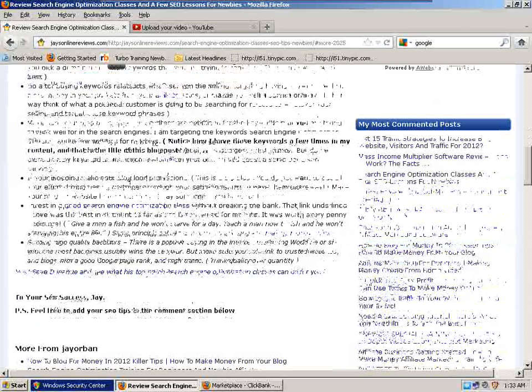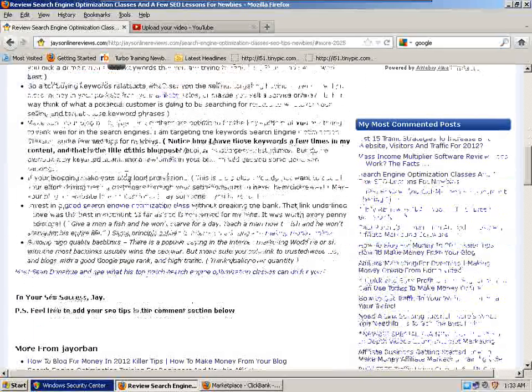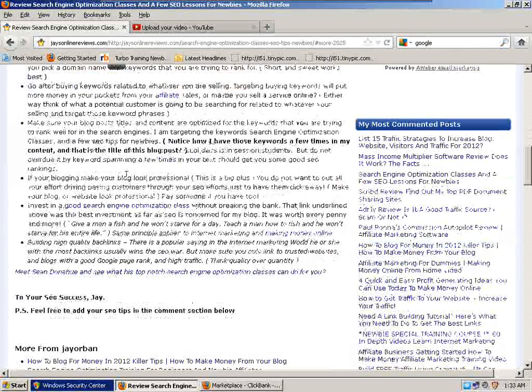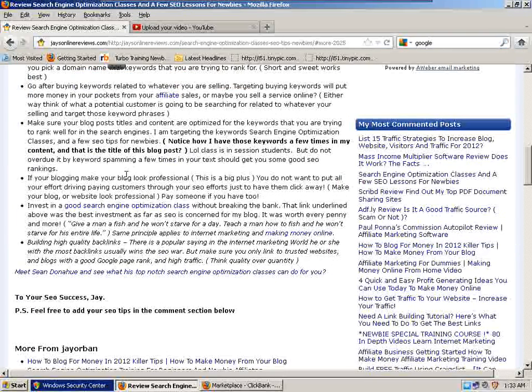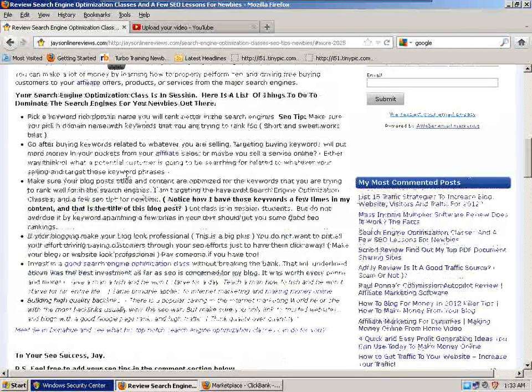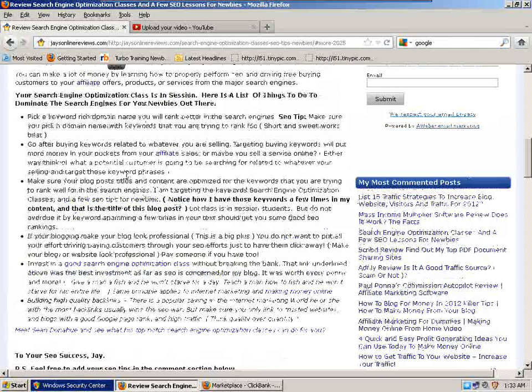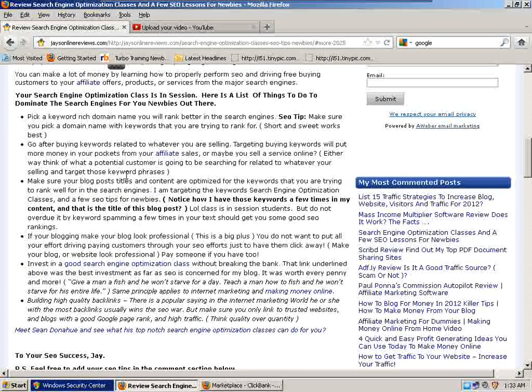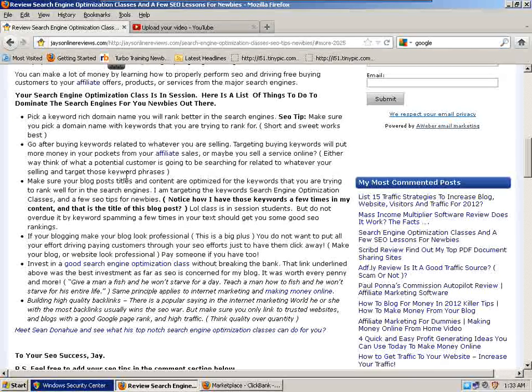Make your blog look professional. This is a big plus. You do not want to lose all your hard-earned customers through your SEO efforts just to have them click away. Make your blog or website look professional. Hire someone if you have to.